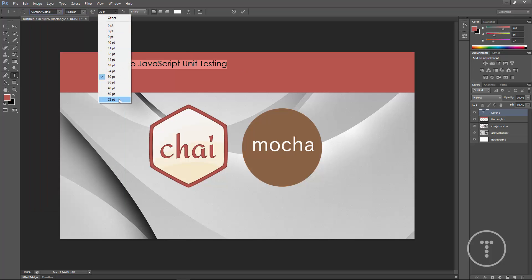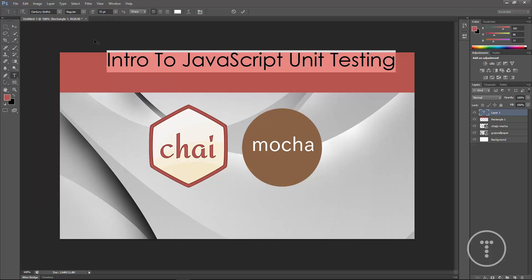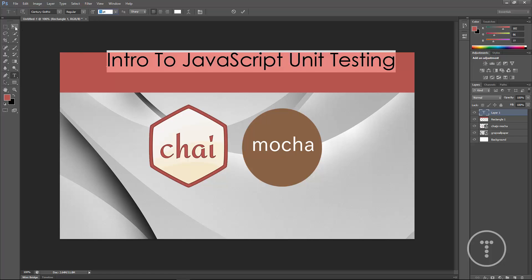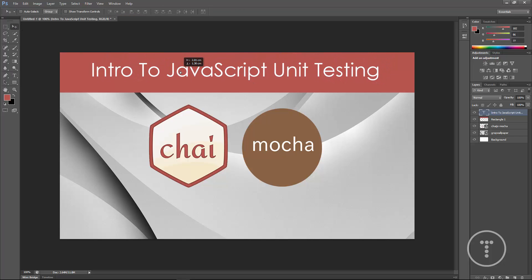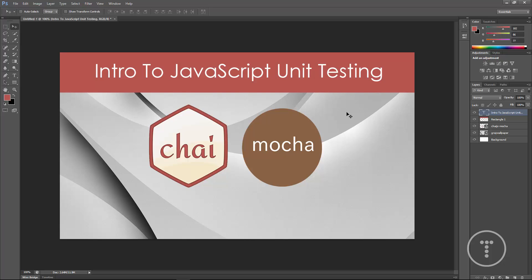And then for the size, let's go to 72. If you want it bigger than that you can just type in there but that looks fine. Just make sure you place it where you want.